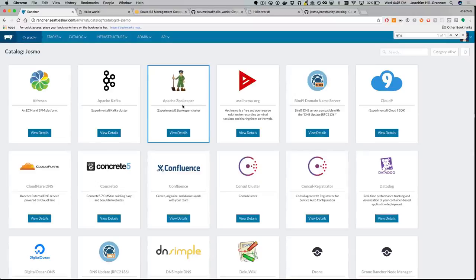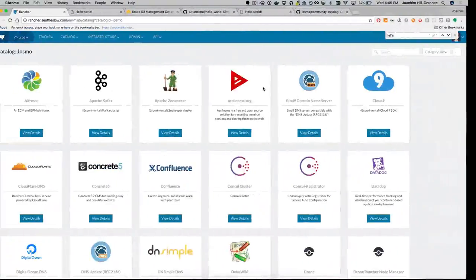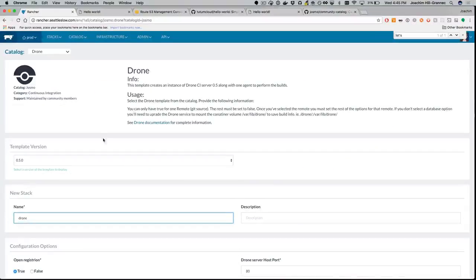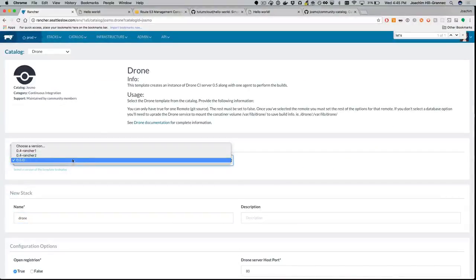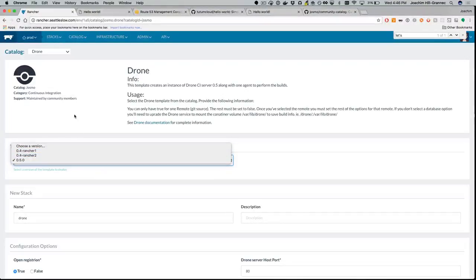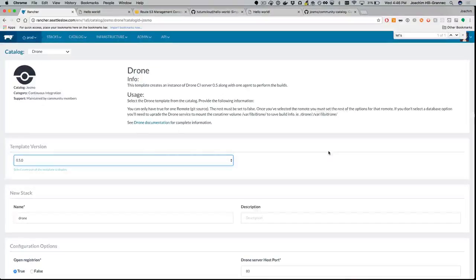I'll take silence as a 'yay.' Looking at what that looks like in reality with Drone: there are template versions — Rancher 1, Rancher 2 for 0.4, and now the 0.5 version — so there are actually three template versions historically. Version 0.5 has a bunch of configuration items.